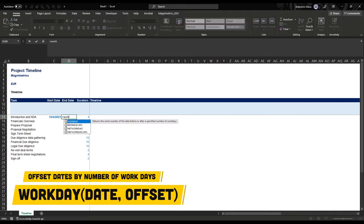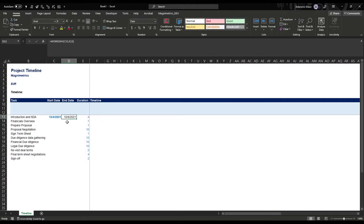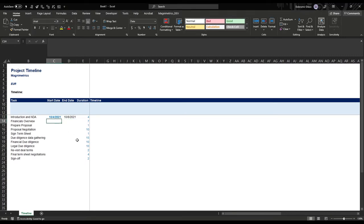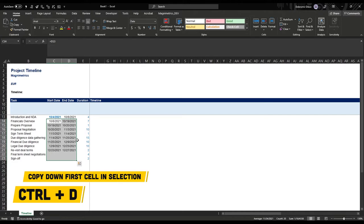There's a really easy formula we can use — the WORKDAY formula. We grab our start date and offset it with the duration in work days. So from the 4th of October, which is a Monday, we get to the 8th, which is Friday — that's four working days. Then our next task starts once this one is complete. We can copy this down and grab those two columns and copy them down.